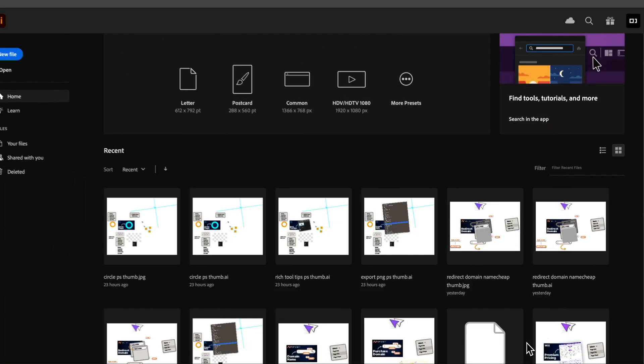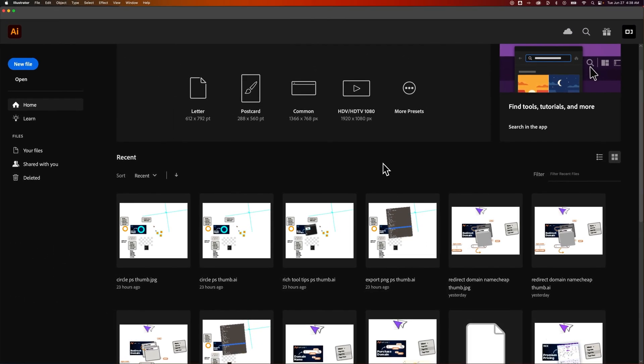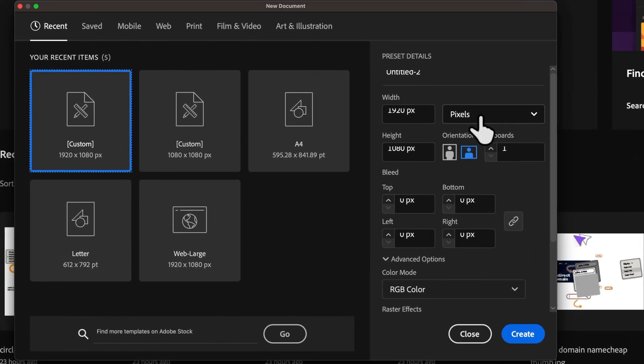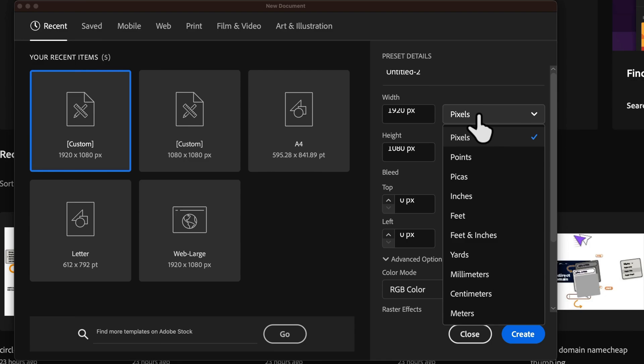Once we hit OK on that, that will allow every new document to open up with your default units. You can see it's pixels right here. Also, when you're opening or creating a new document, you can change this right here, just in case you have a one-off.